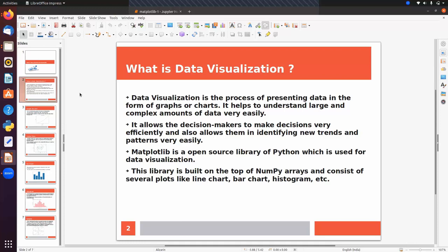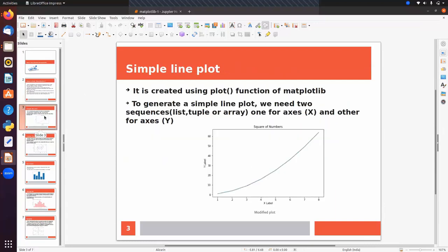In Python we have a library called Matplotlib. It is an open source library used for data visualization. This library is built on top of NumPy arrays, so most of its functions are similar to what we have seen in NumPy. This library consists of several plot types like line chart, bar graph, histogram, and many others.